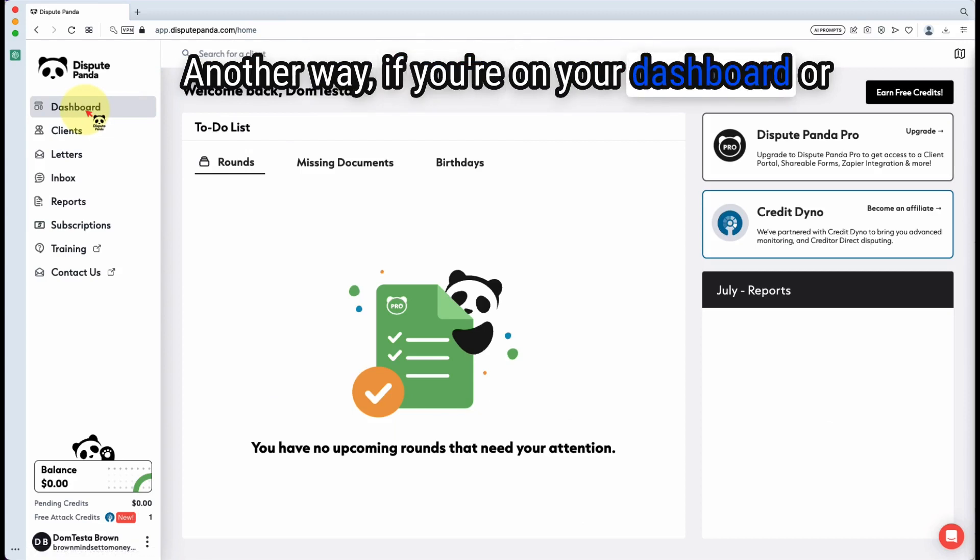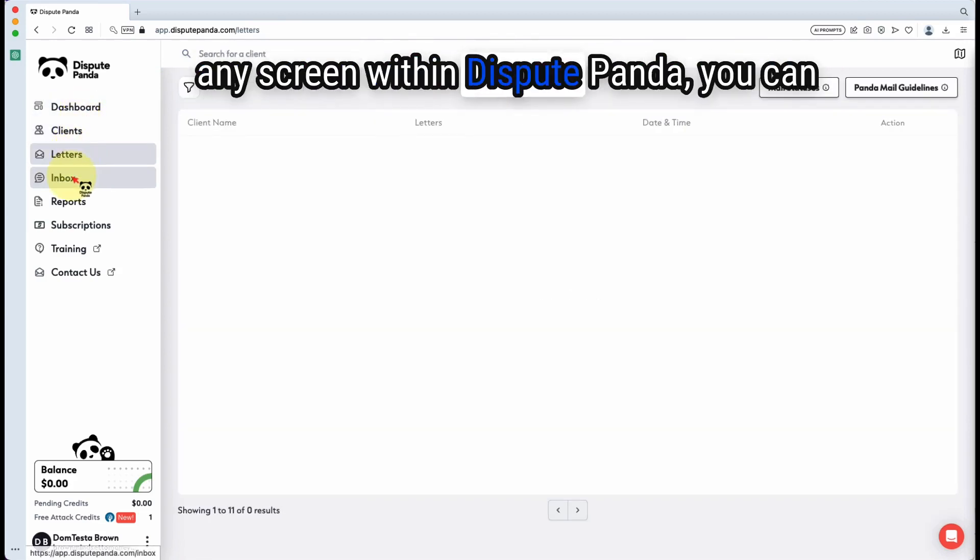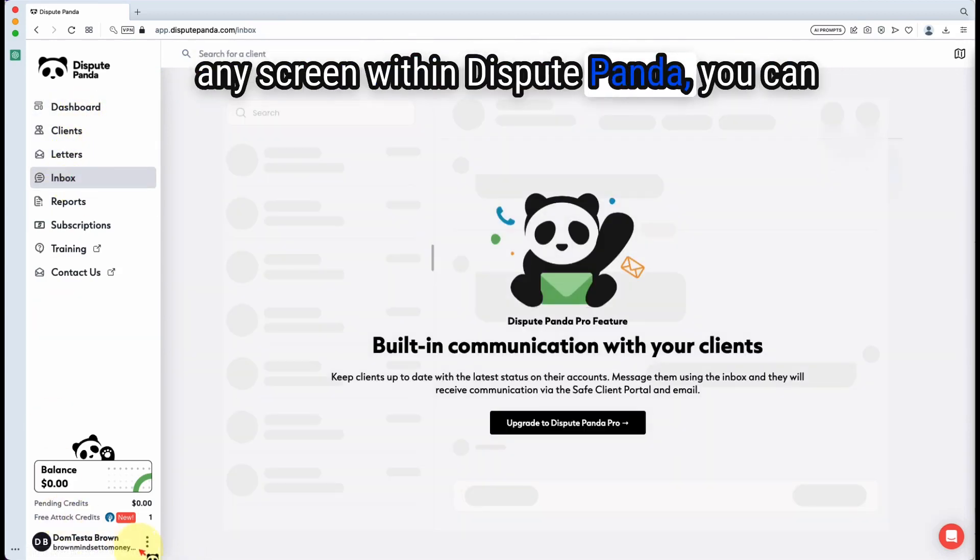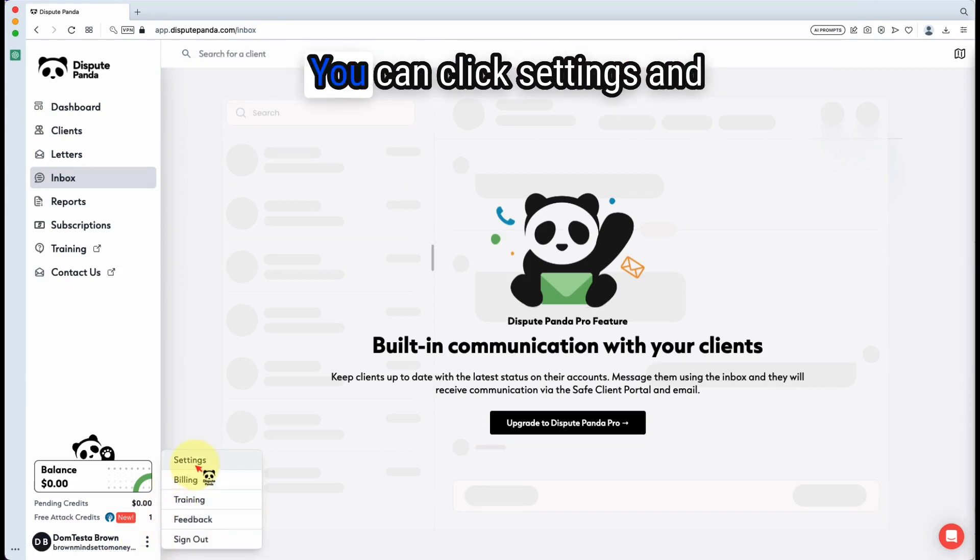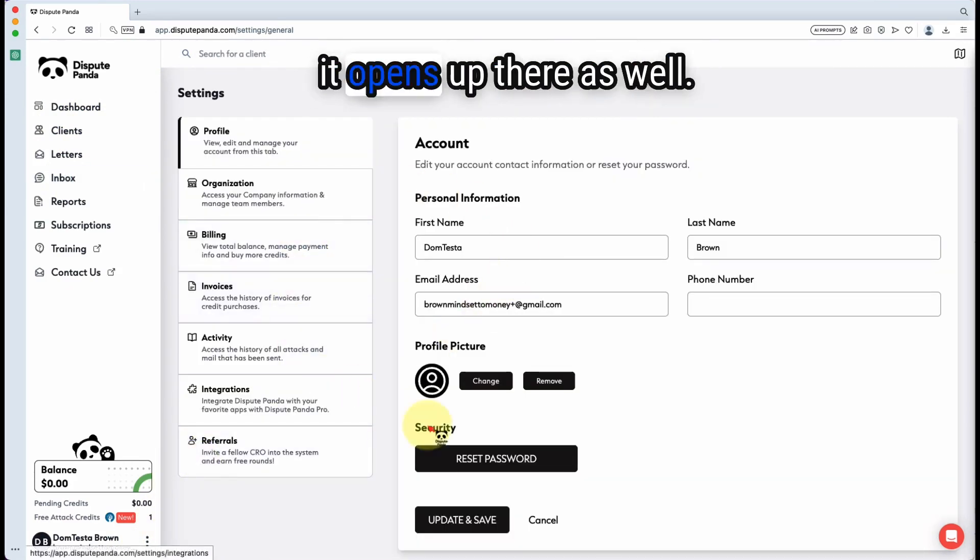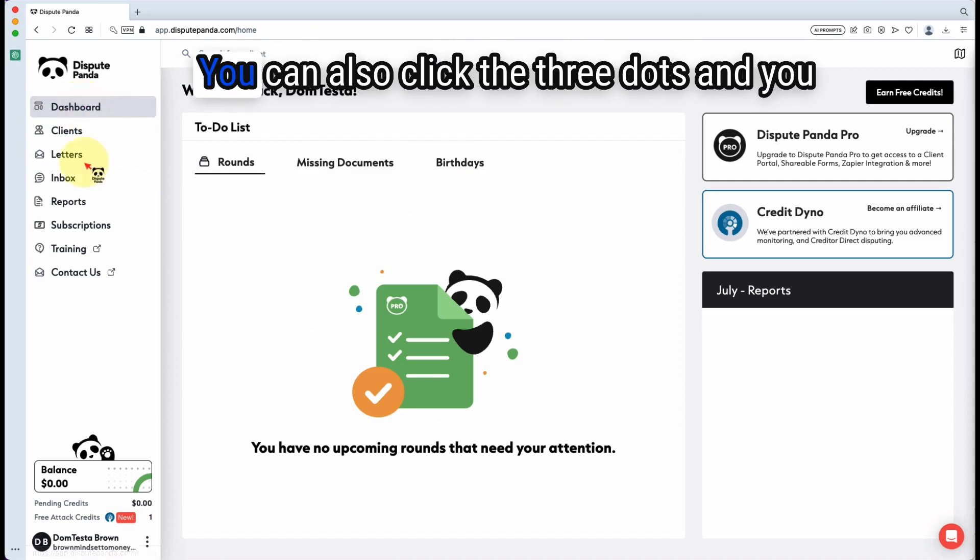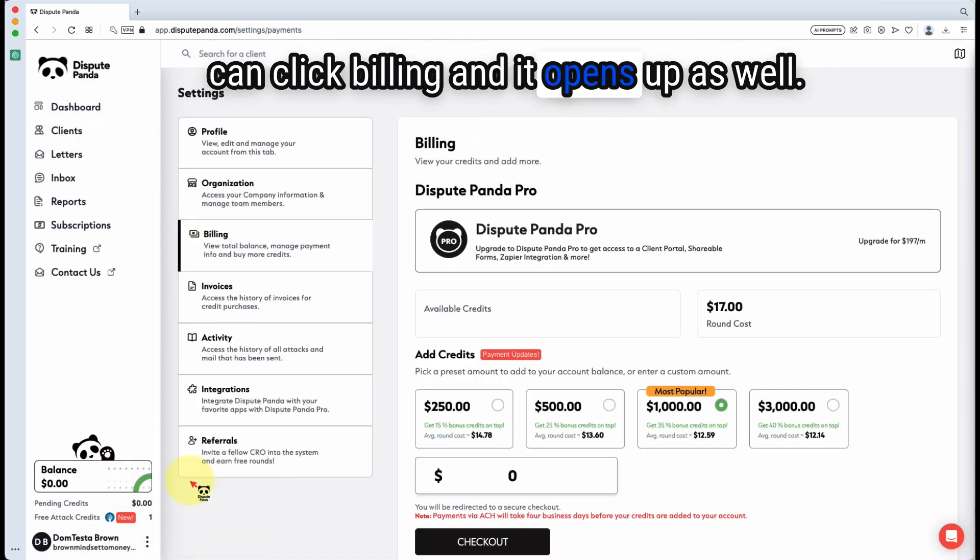Another way, if you're on your dashboard or any screen within Dispute Panda, you can click the three dots to the bottom left here, you can click settings, and it opens up there as well. You can also click the three dots and click billing and it opens up as well.